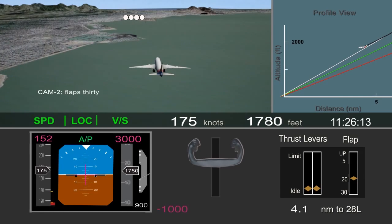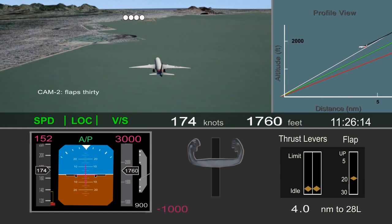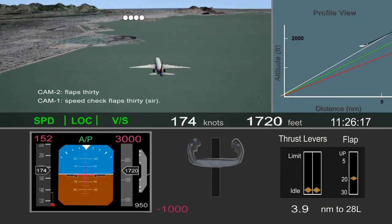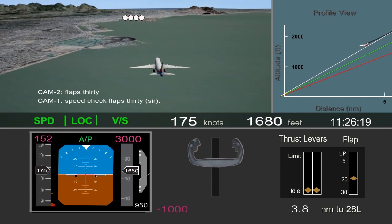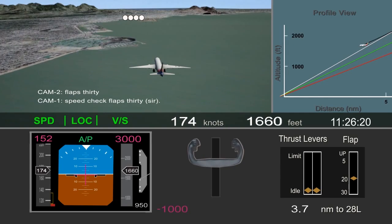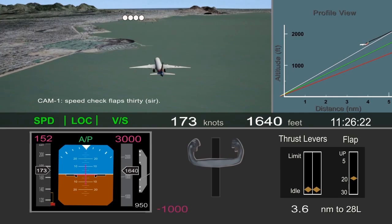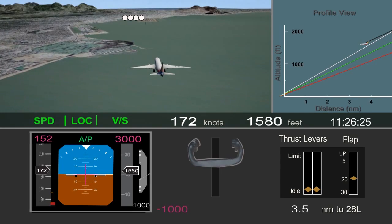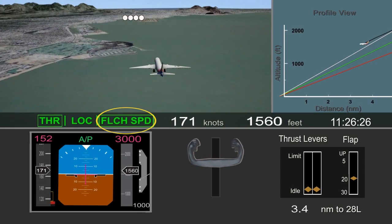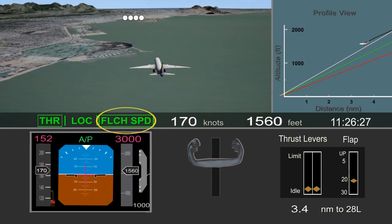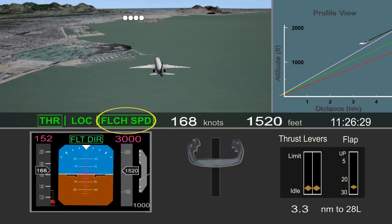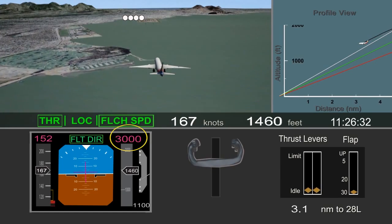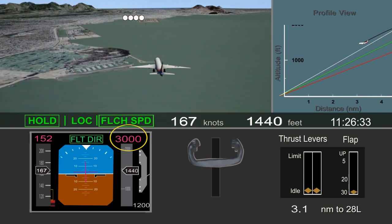The pilot flying called for flaps 30, but the pilot monitoring noted they were still a little too fast for flaps 30. The pilot flying switched the autopilot to flight level change mode, which did not help with the descent, and resulted in the airplane initiating a climb to the 3,000-foot altitude that was previously set.